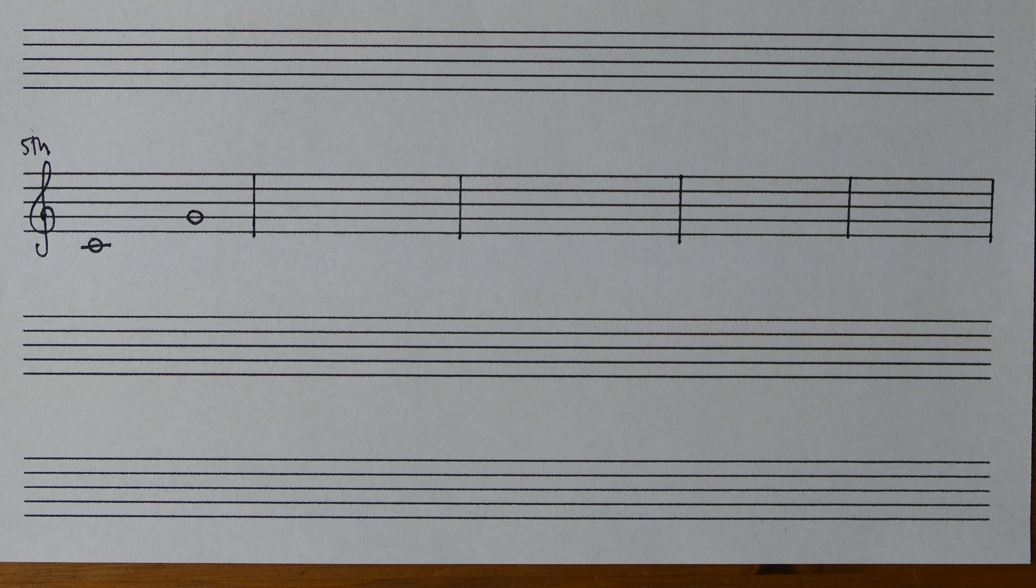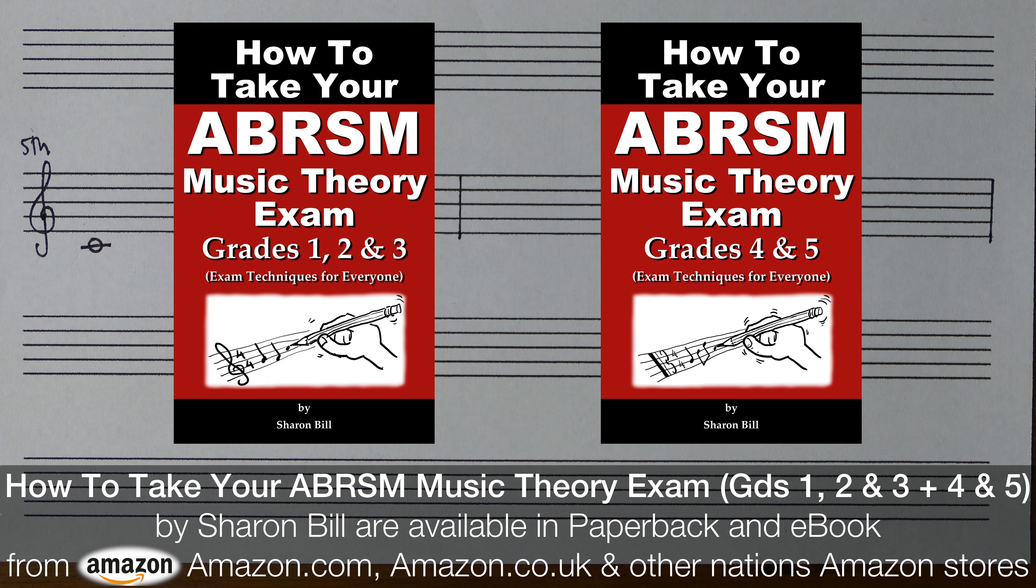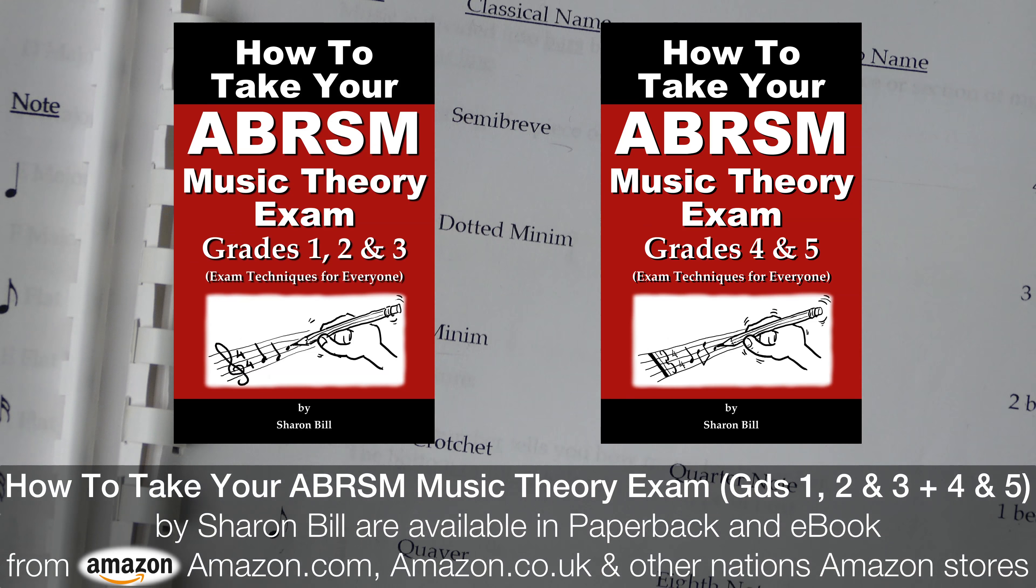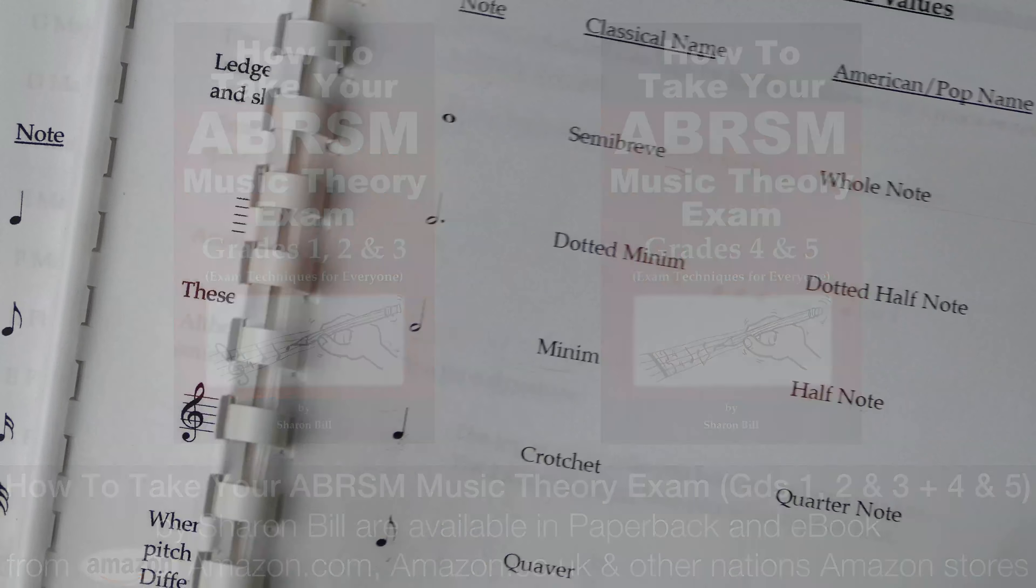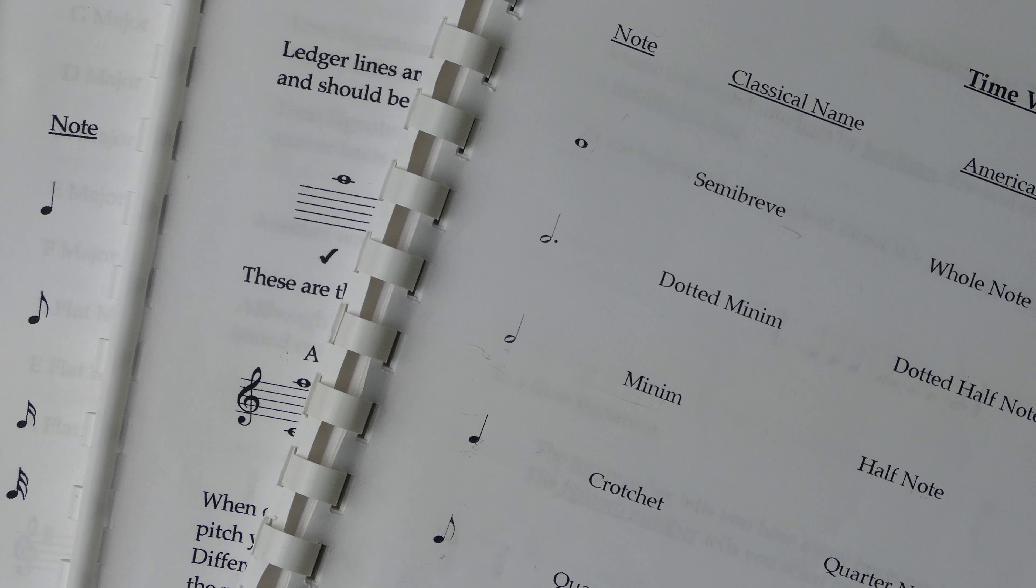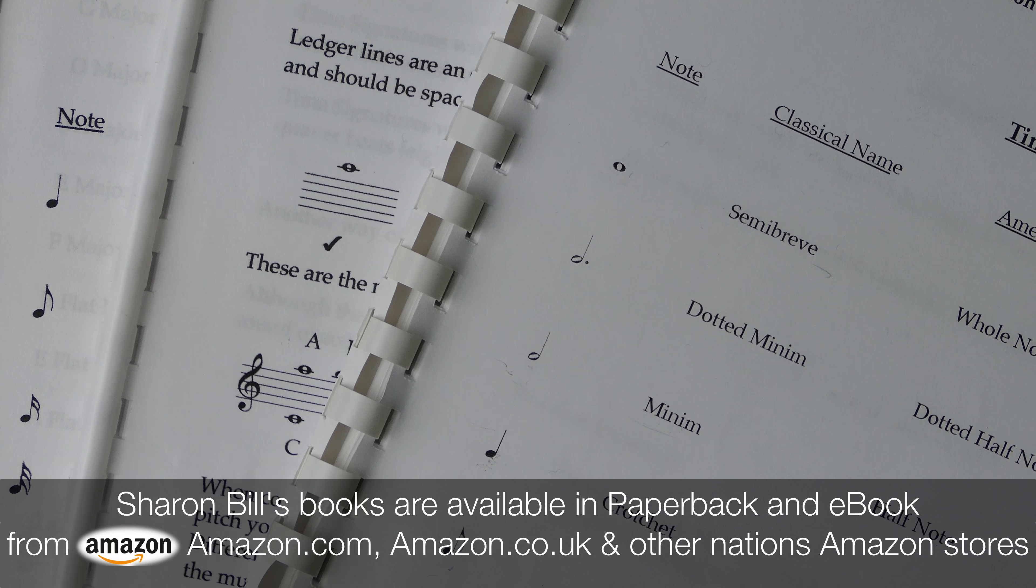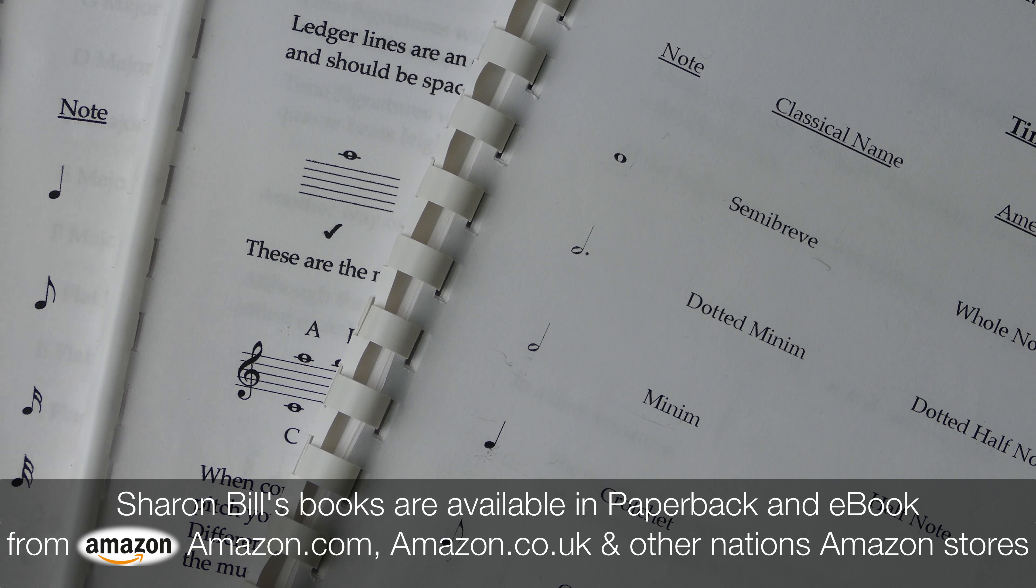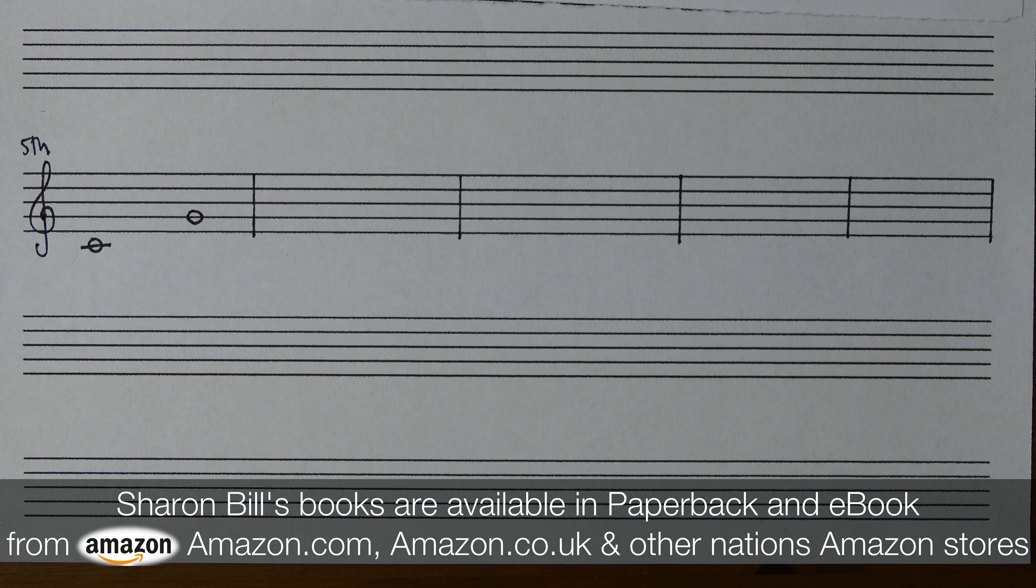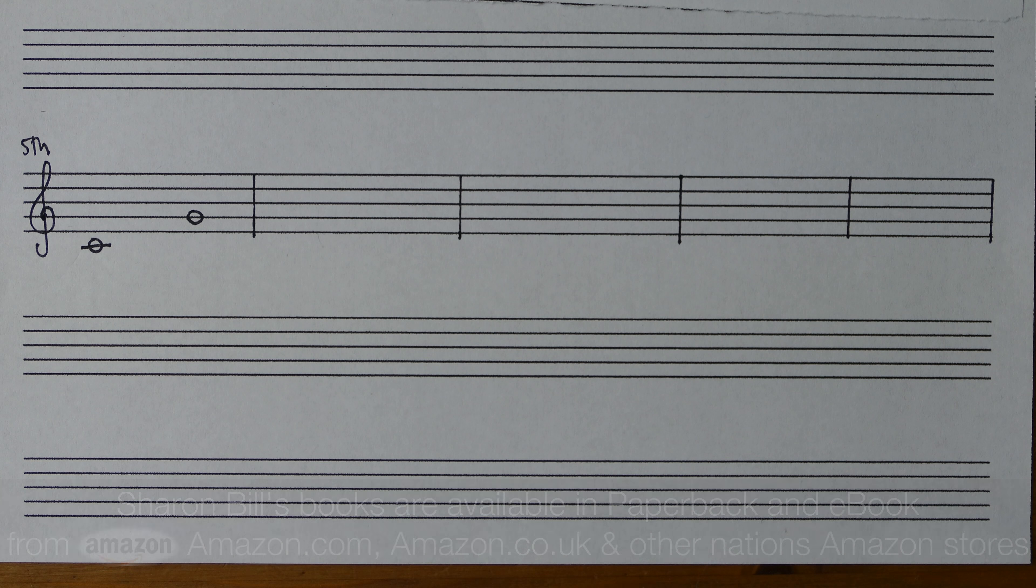There are lots of resources available to help you on my website. If you go to sharonbill.com you'll find some free PDFs that you can download in US Letter or A4, and they've got all the information that you need for those grades. You can also find links to the books that I have available.